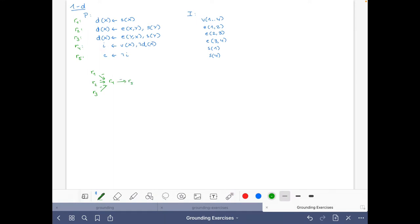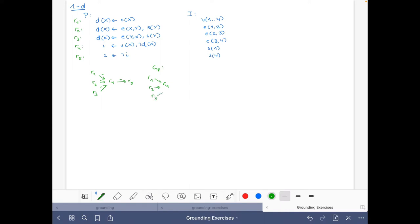Rule r4 defines atom i, which appears negated in r5, so we also have a negative edge from r4 to r5. This is the dependency graph with labeled edges. For the proper dependency graph we write the same graph without labels, giving us edges: r1→r4, r2→r4, r3→r4, and r4→r5.